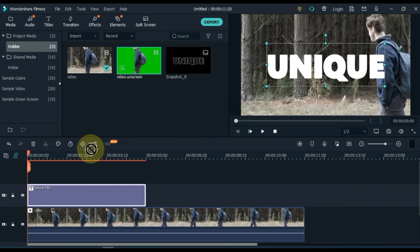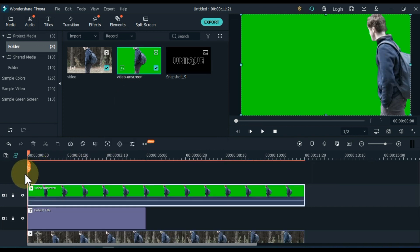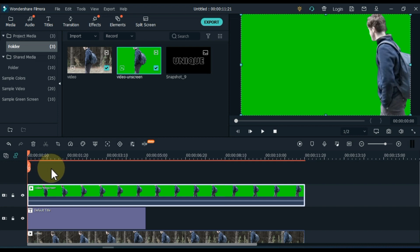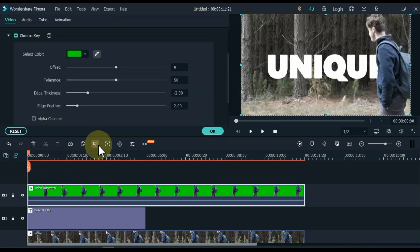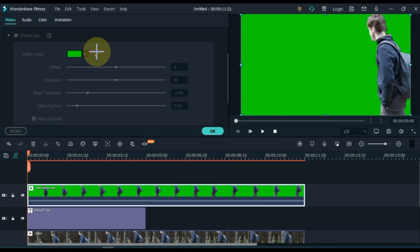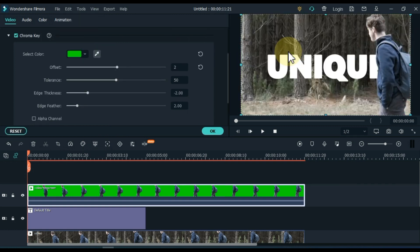Then drag and drop the same video into the track above the timeline in the green screen. Select the video and click on the green screen tool. Select the picker tool and use it to remove the green screen.